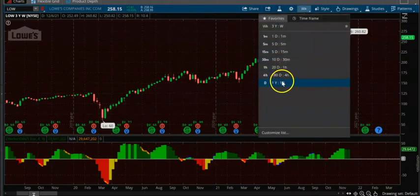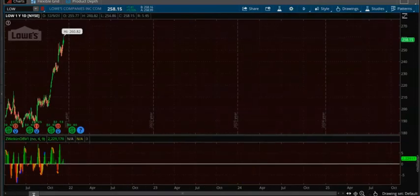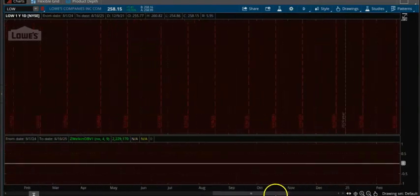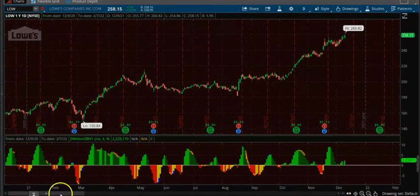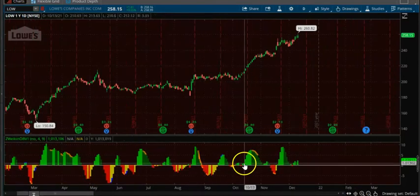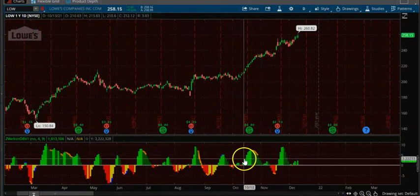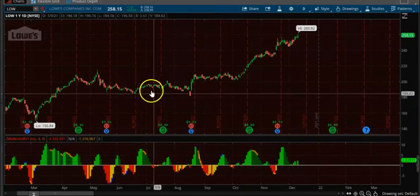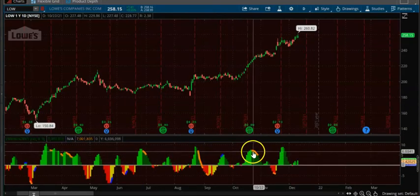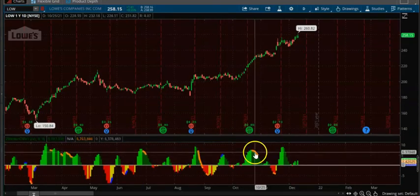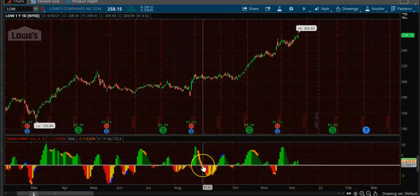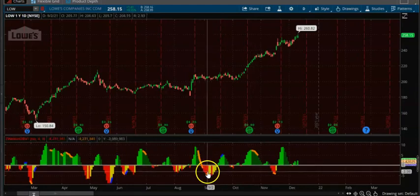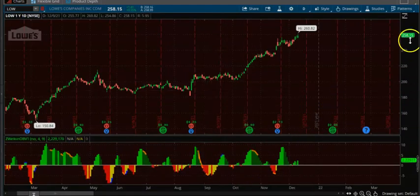On the daily chart, you want to only take an up-trending trade when the On Balance Volume is green. When it becomes red, you just want to stay out or take a down-trending trade.